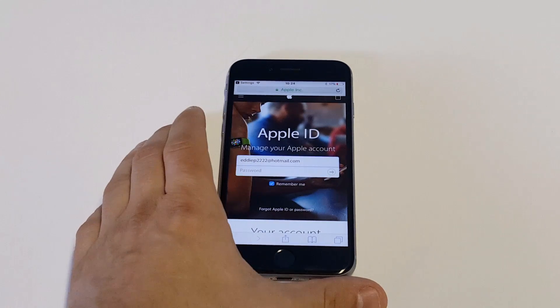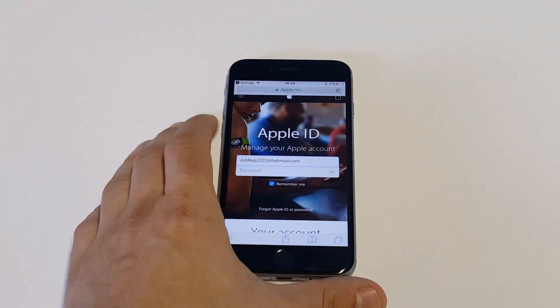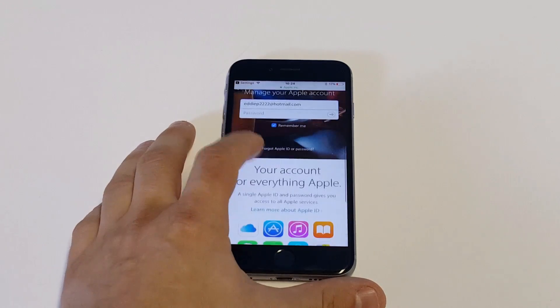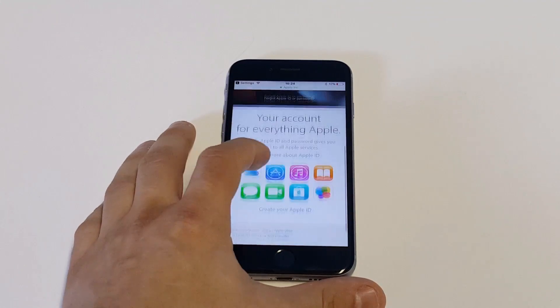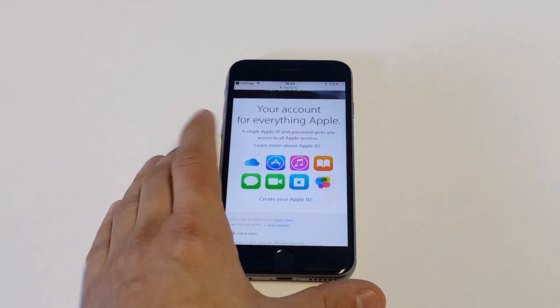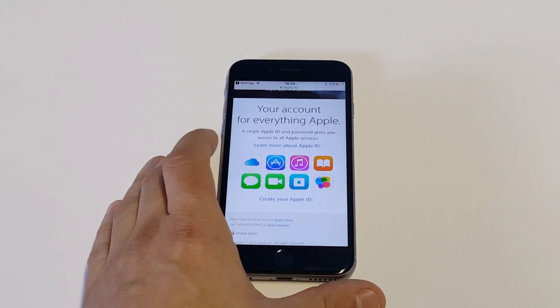As soon as you get here, it's going to have the Apple ID manage your Apple account. All you got to do is scroll down here and then you'll see create your Apple ID.